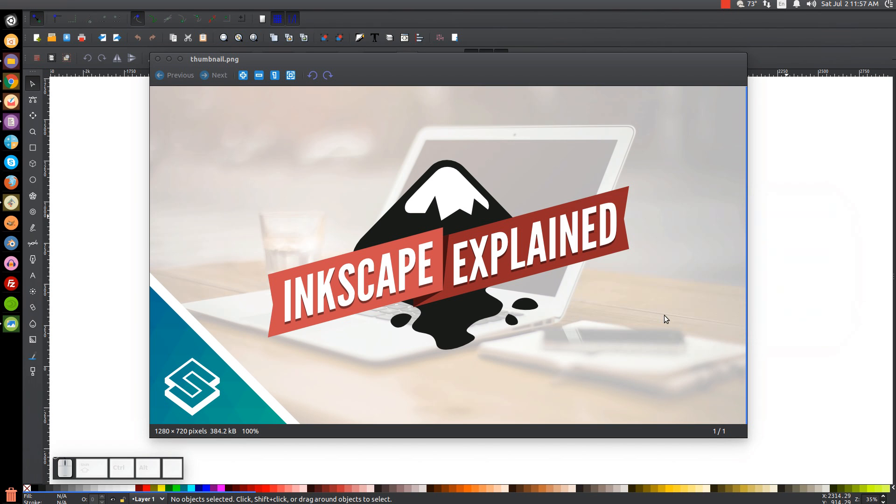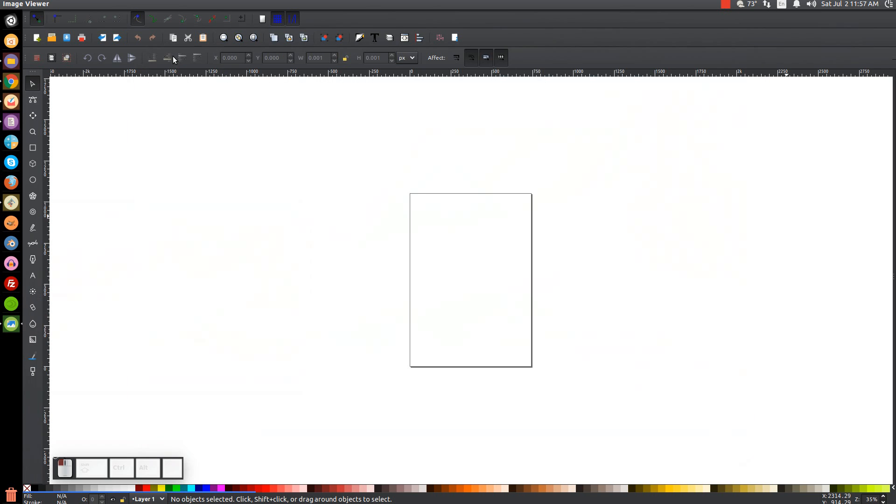This is Nick with Logos by Nick.com, and in this video of Inkscape Explained, I'm going to be going over page formatting in Inkscape, how you can set up your page document, your page borders, and whatnot.